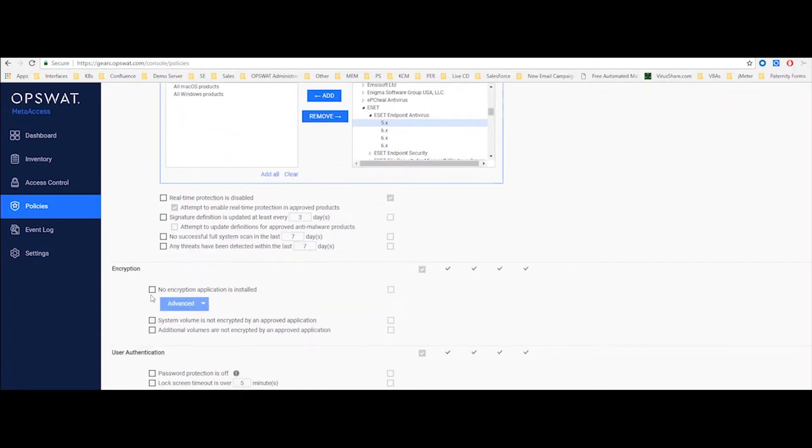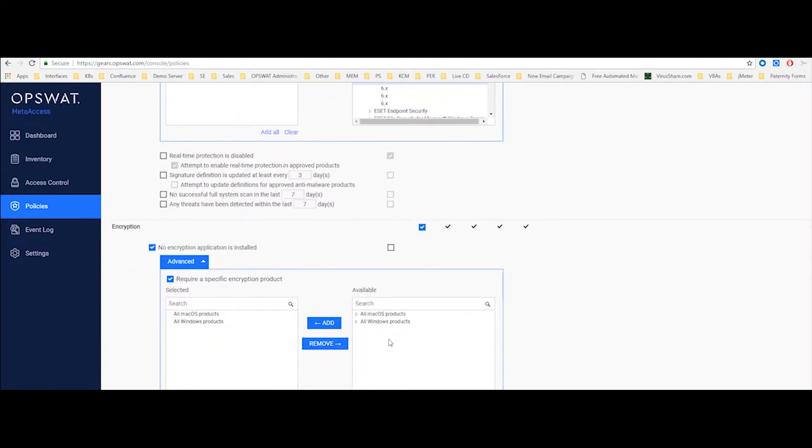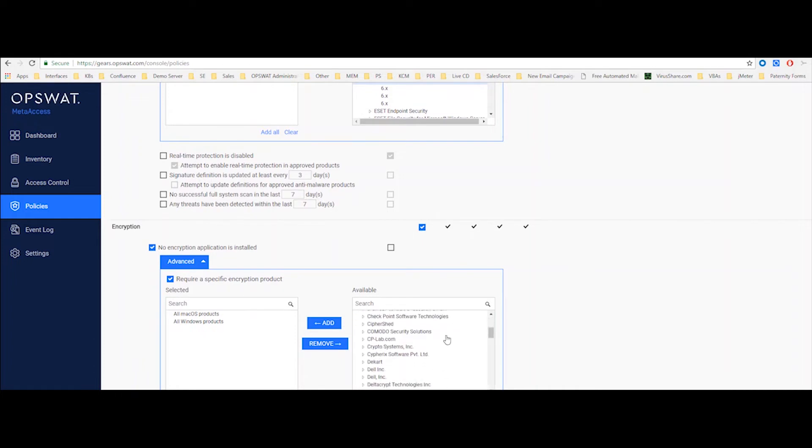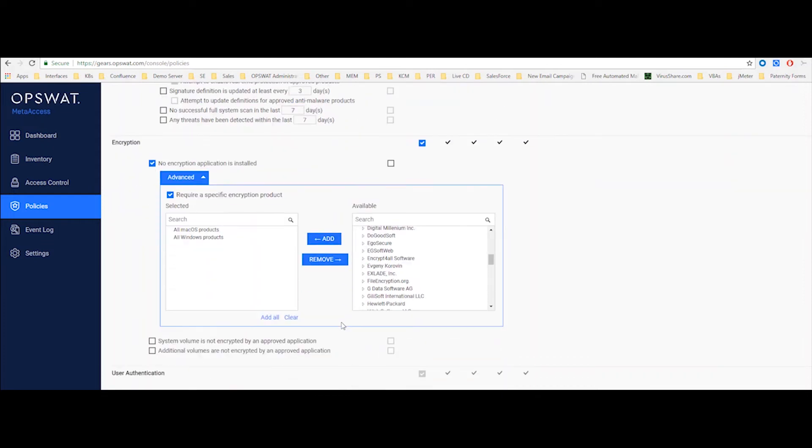As for encryption, so the first thing is, again, the detection of the actual solution on the endpoint. And we see, again, a breakdown for different operating systems and the different products that we support. You can also see if the system drive is encrypted. Or I can look for any other partition on that device and see if it's encrypted or not.